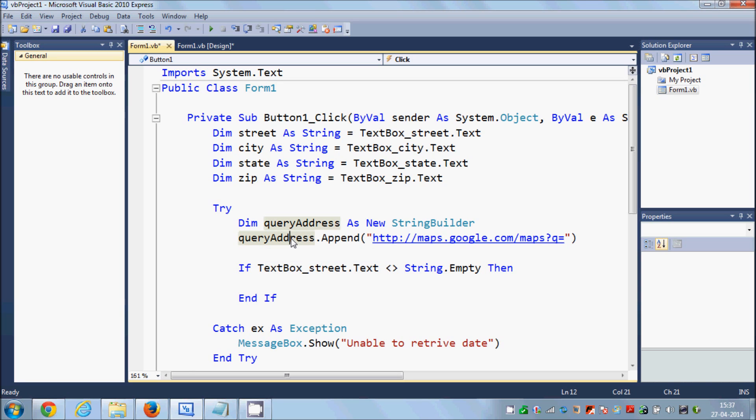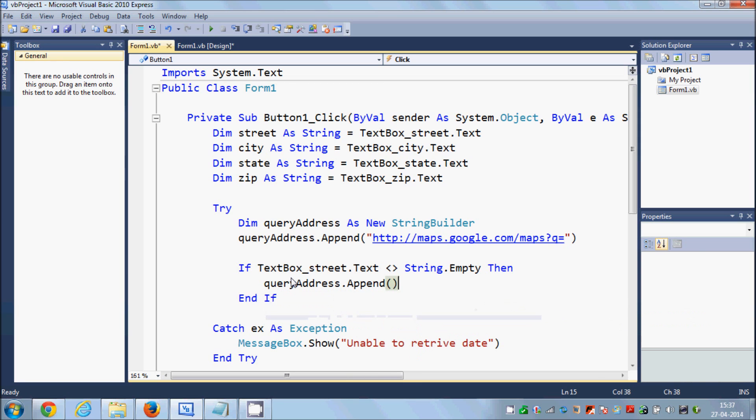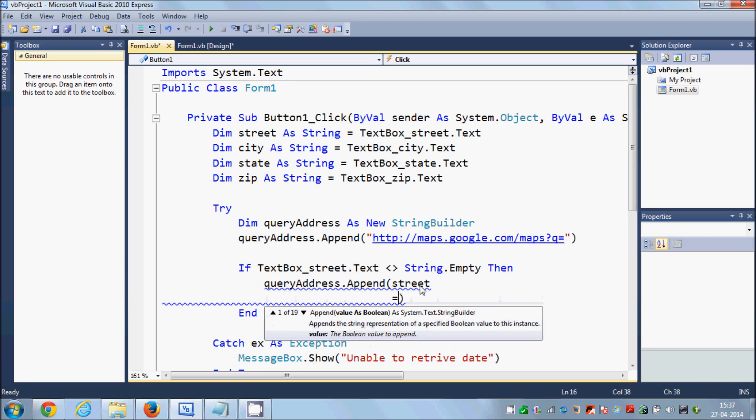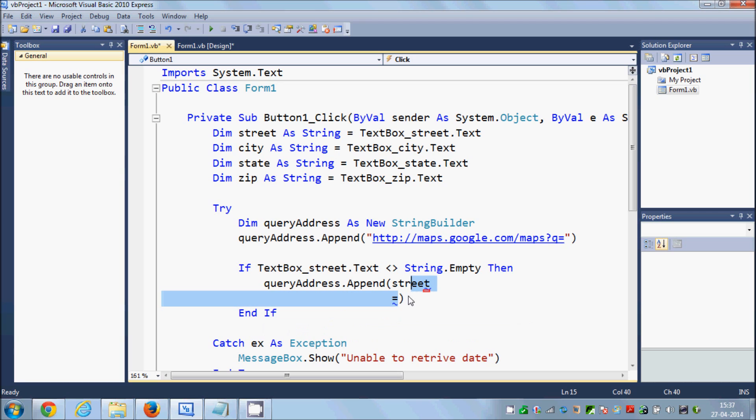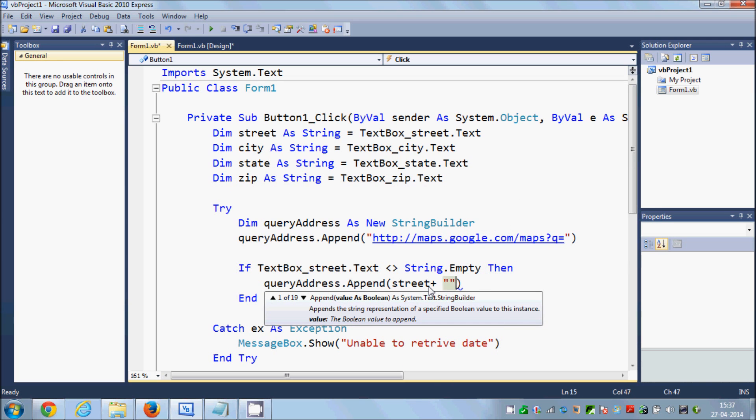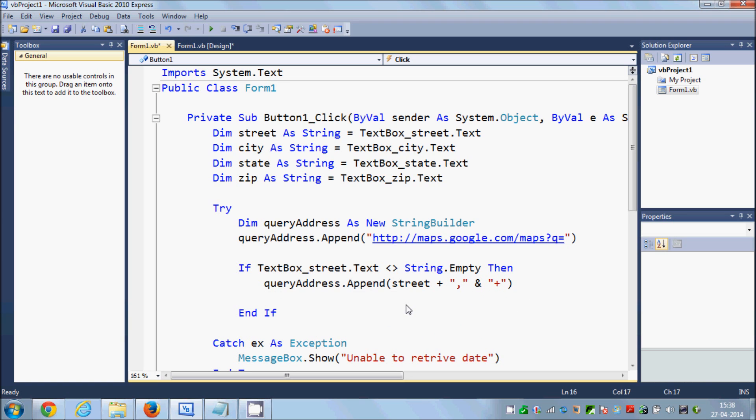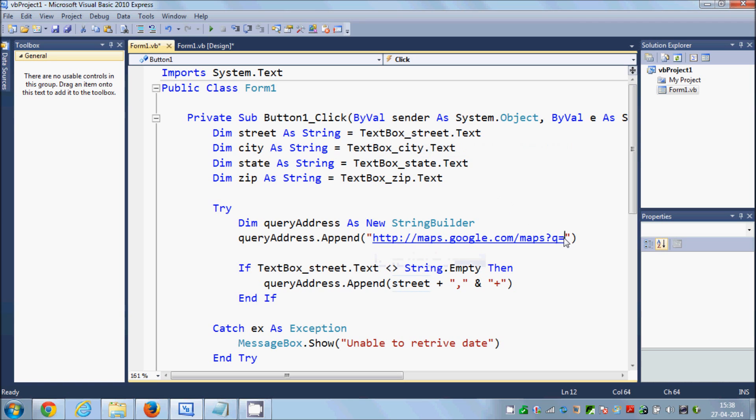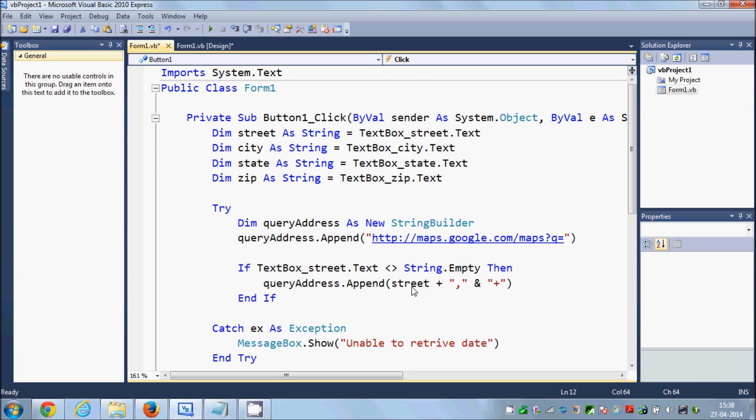Just append this queryAddress your street. So just queryAddress.Append and inside this just copy the name of your street and then write plus, and this ampersand plus, and in here write comma. So what this code will do is it will append the street what we have entered in the textbox street and it will add it here. So this will be the link equals to the street name will come here if there is something in your textbox, otherwise it will go to the next if condition.